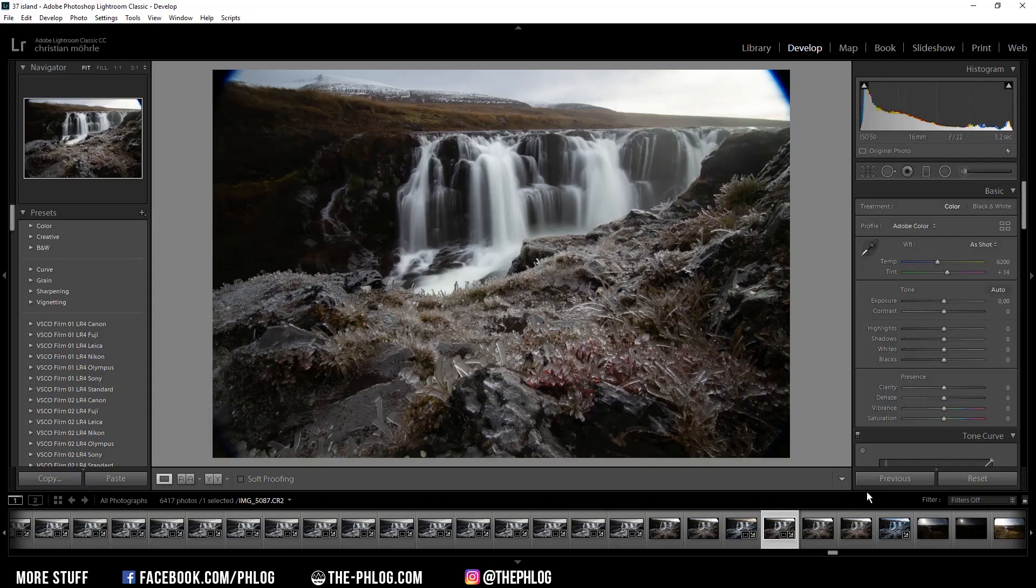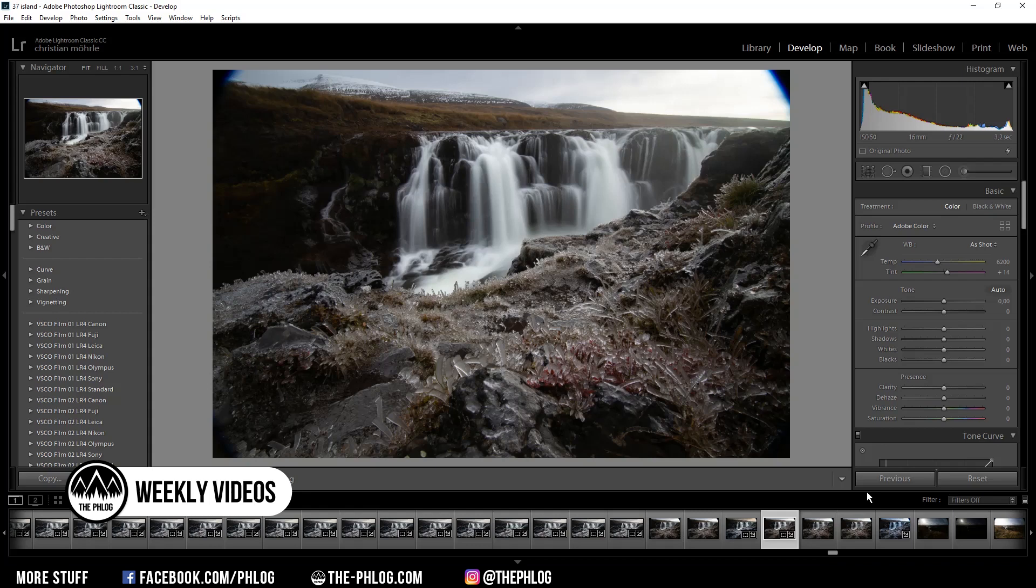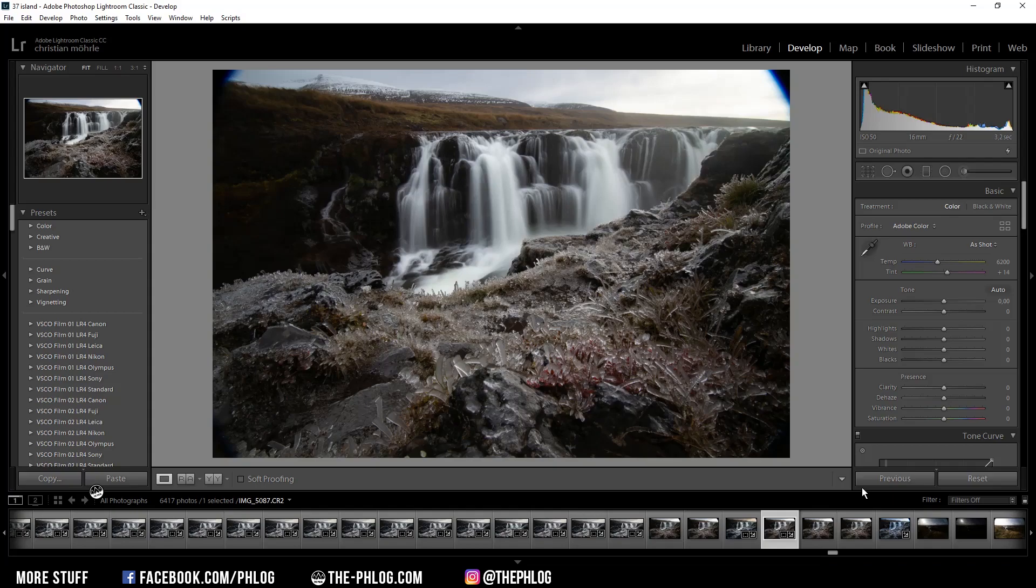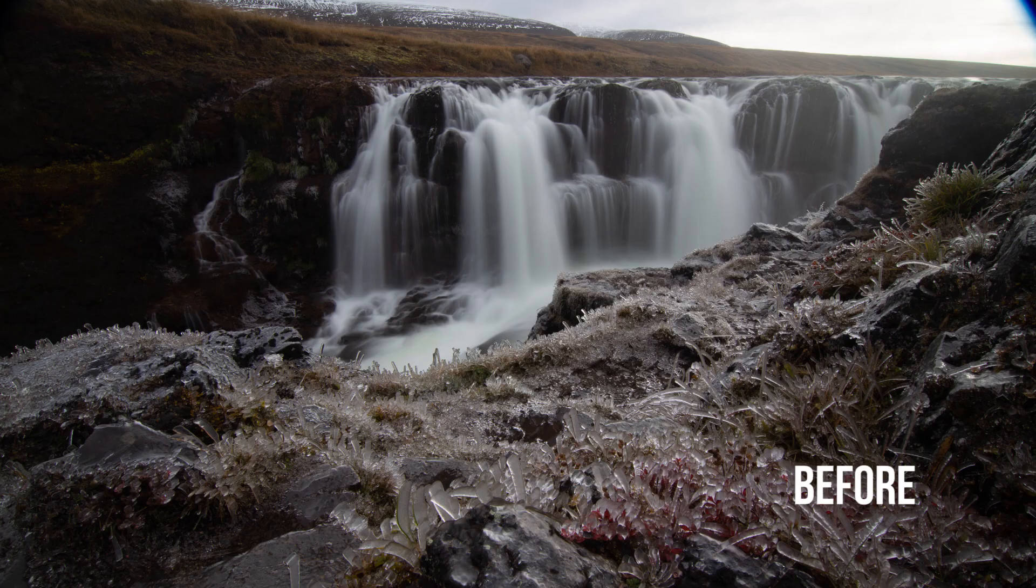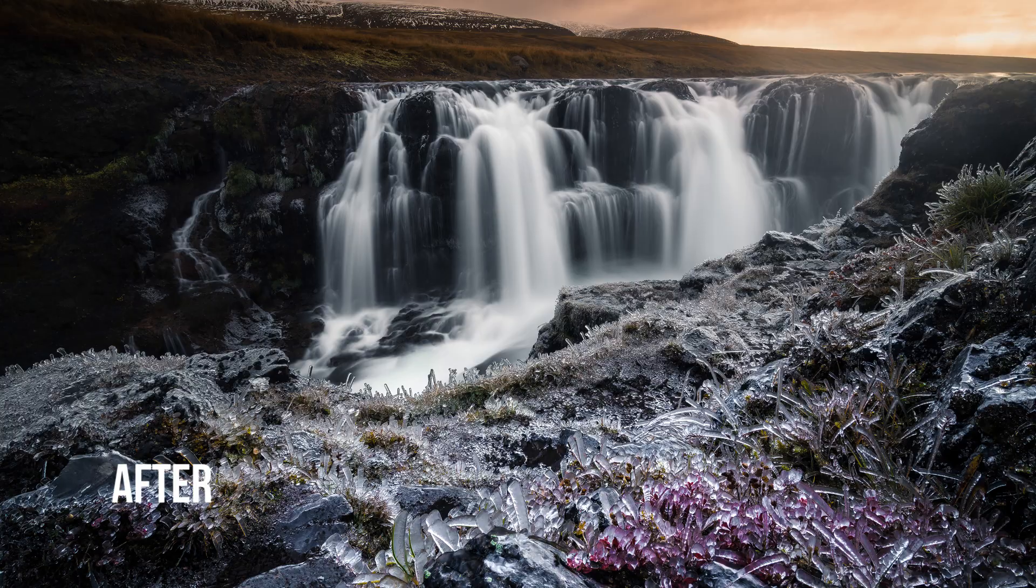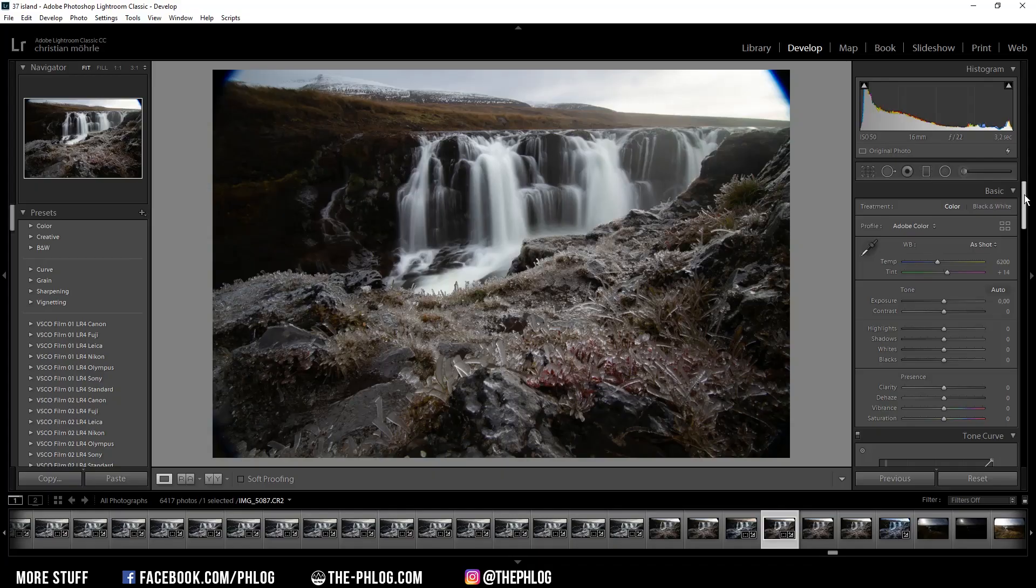Good evening and welcome to a new waterfall quick edit video with a shot from my recent Iceland trip. Let's start with the before and after images. First I'm going to the lens correction tab.